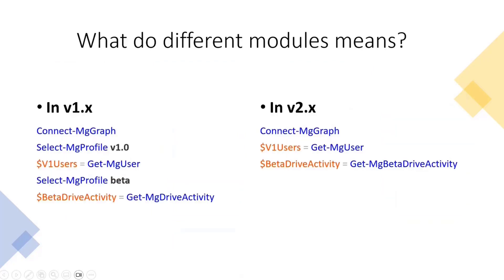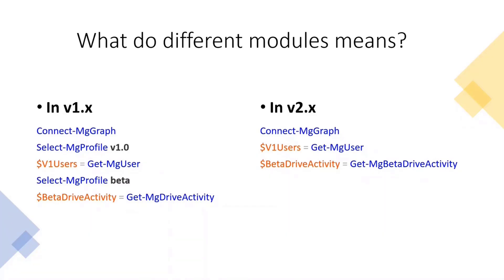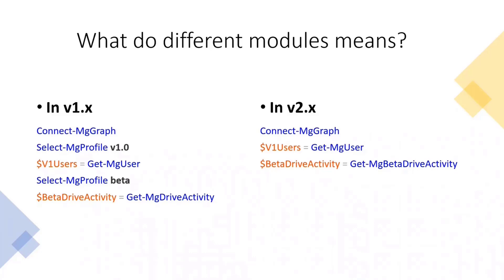So just to simplify what I told about different modules. So in V1, for you to use V1 and beta in the same commandlet, you would need to change your profile. So the Select-MG profile to V1, to use what was in V1, and for beta, for the things that are in beta. And now in V2, we have the beta prefix. So as you can see in the V2 code snippet here, we have the Get-MG beta drive activity. So this beta word was included as part of the beta module. So for those who are using only V1 endpoints, nothing has changed.